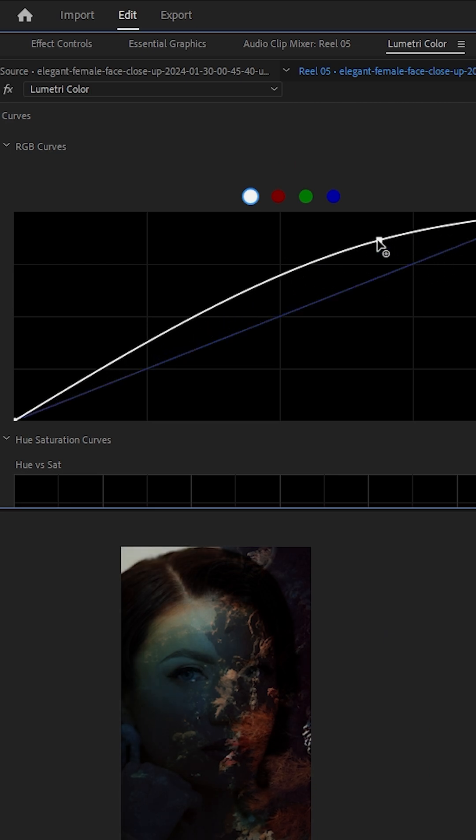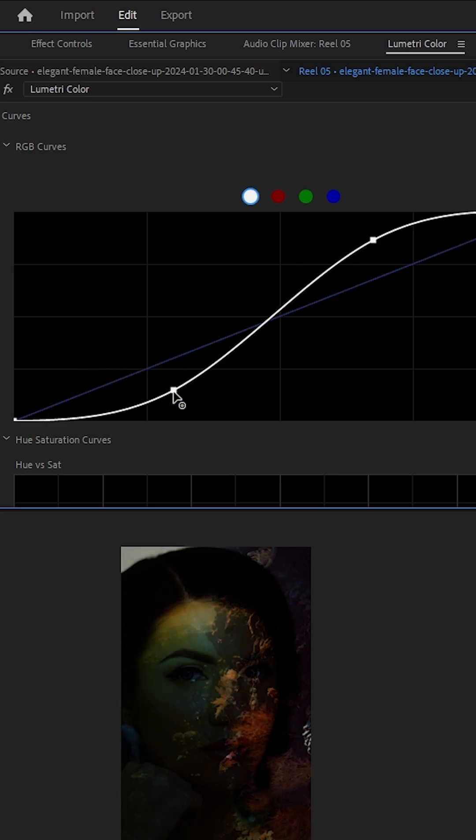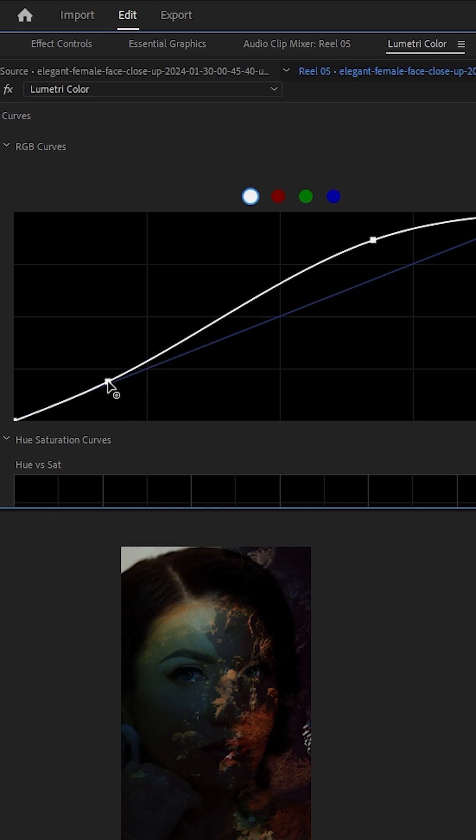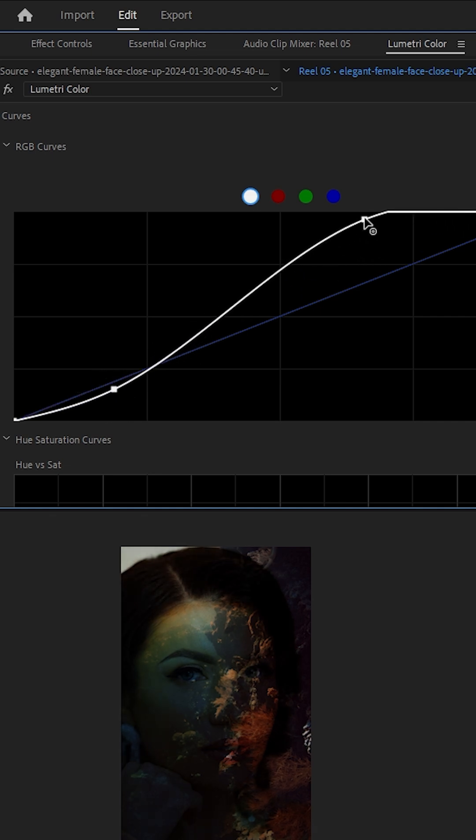Create an S-shaped curve, pull the shadows down and lift the highlights slightly. This increases the contrast, making the light areas pop and the dark areas blend even better.